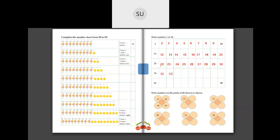After 30 we have 31, 32, 33, 34, 35, 36, 37, 38, 39, 40. And after 40 we have 41, 42, 43, 44, 45, 46, 47, 48, 49 and 50.